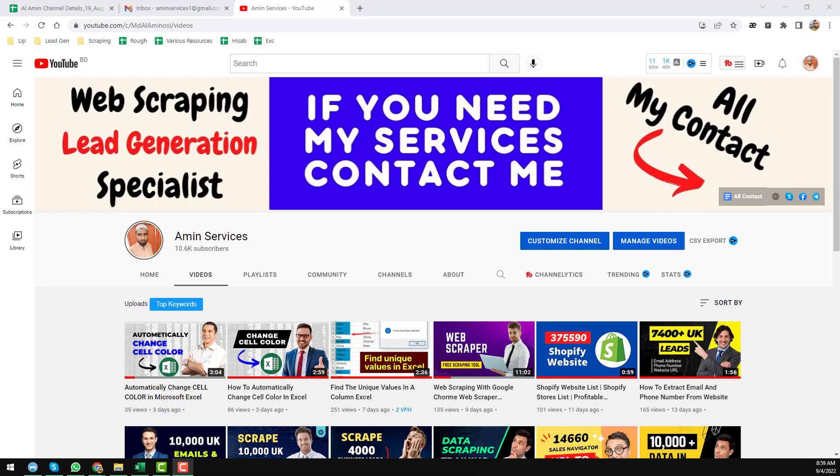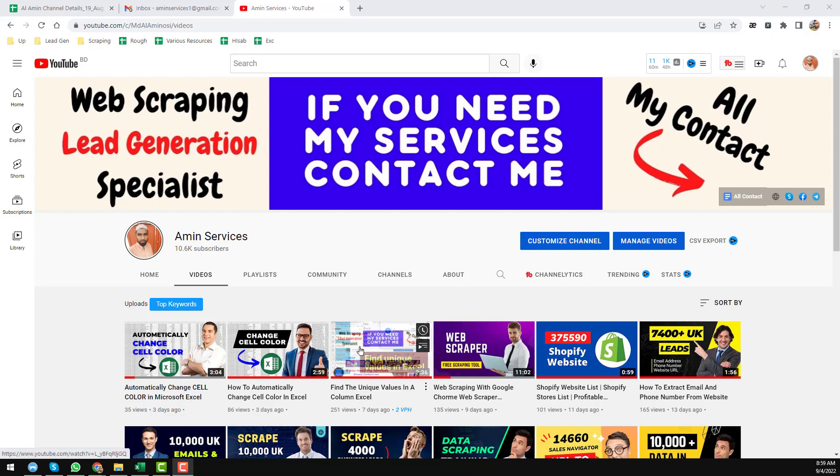And if you need my service at a cheap rate, please contact me. All my contact details you will find on the video description below, also on my YouTube channel cover page. Let's start the tutorial.